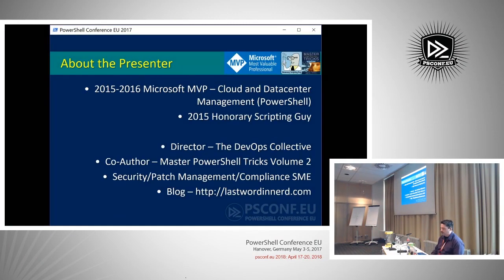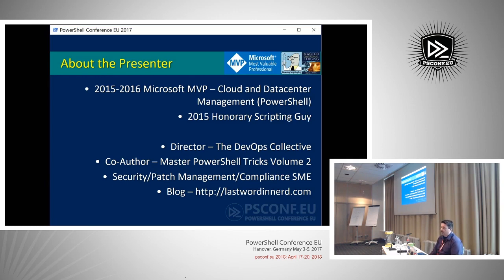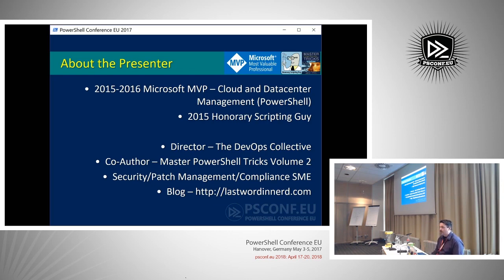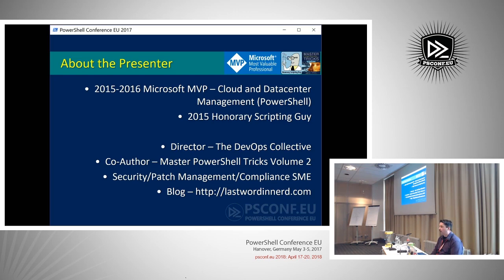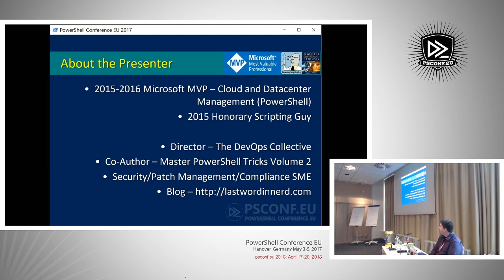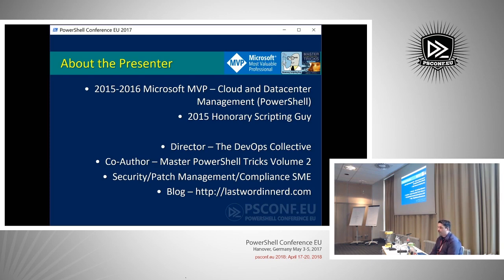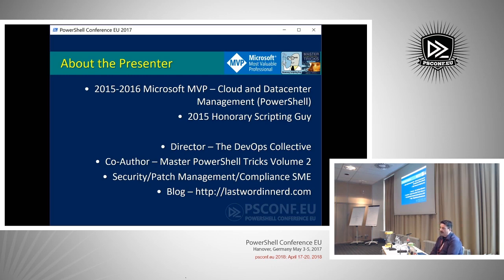I'm a Microsoft Cloud and Data Center Management MVP with a focus on PowerShell. I'm also an honorary scripting guy, so sometimes you might see me blogging over on Hey Scripting Guy. I did a seven-part series on DSC. I also work on the board of directors for the DevOps Collective and the webmaster at PowerShell.org, so if you can't get your password reset or you want to start blogging or anything like that on the site, webmaster comes over to me.